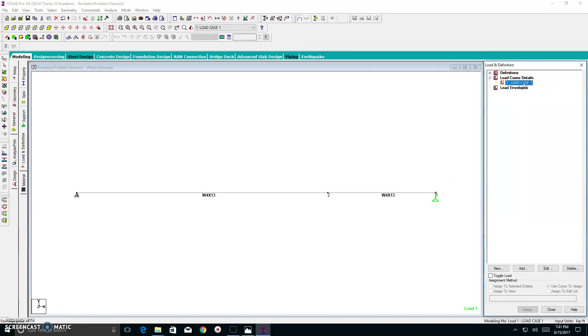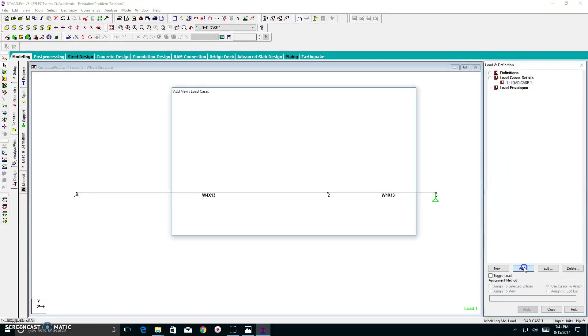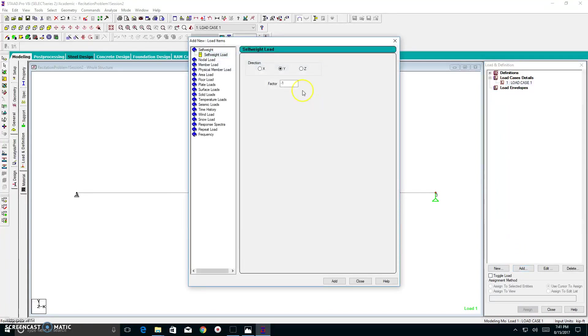So I click add, and I hit close. Under my load cases details, I have load case 1. Now, within load case 1, I can add my uniform distributed load and my concentrated load. So I click on load case 1. It's highlighted. I click add. Once I click add, I have this important box that shows up.